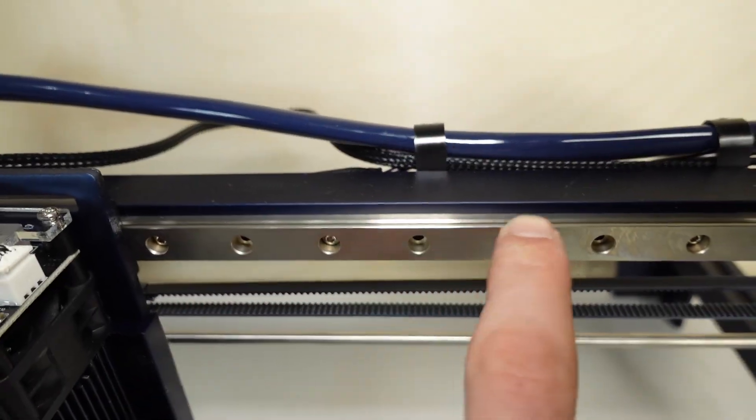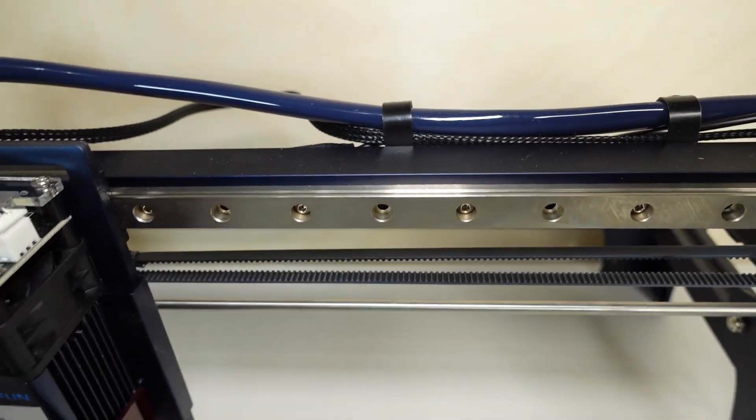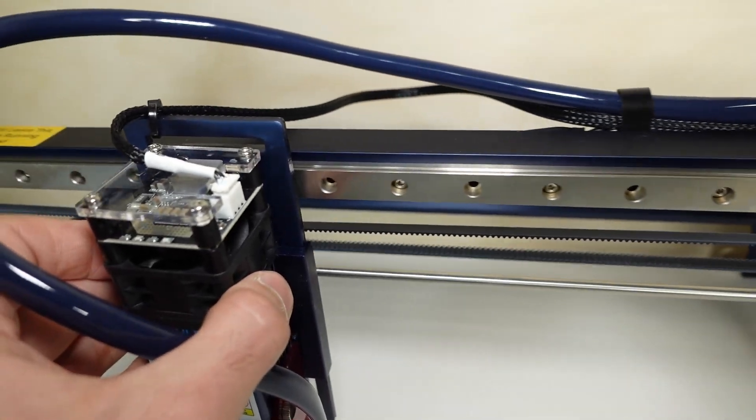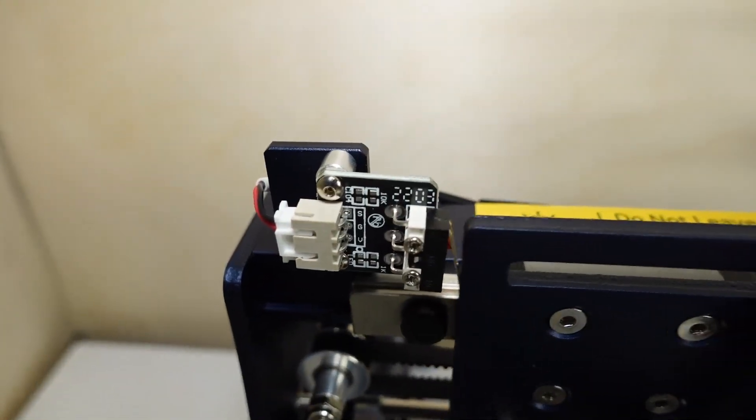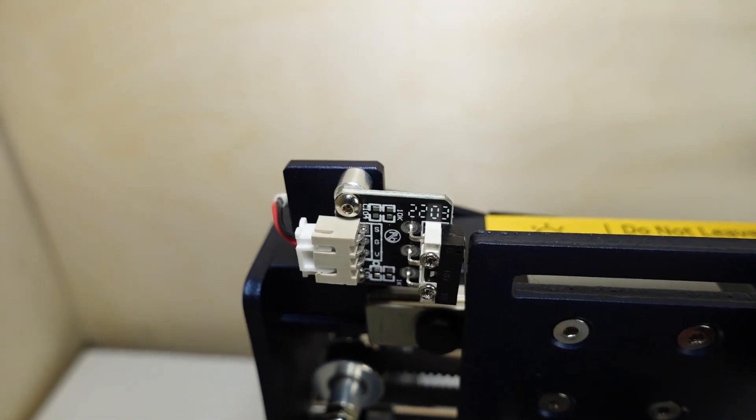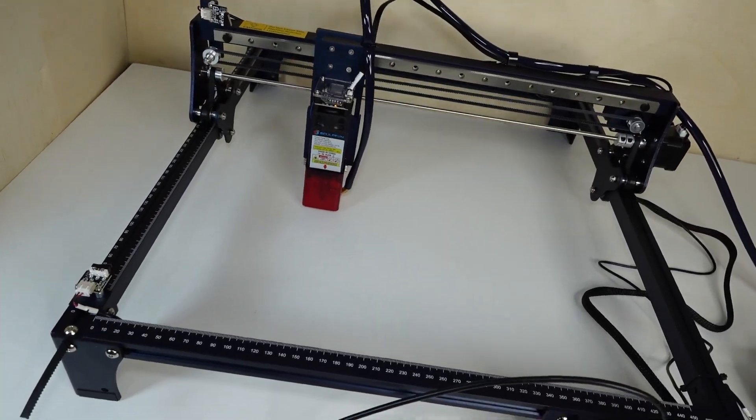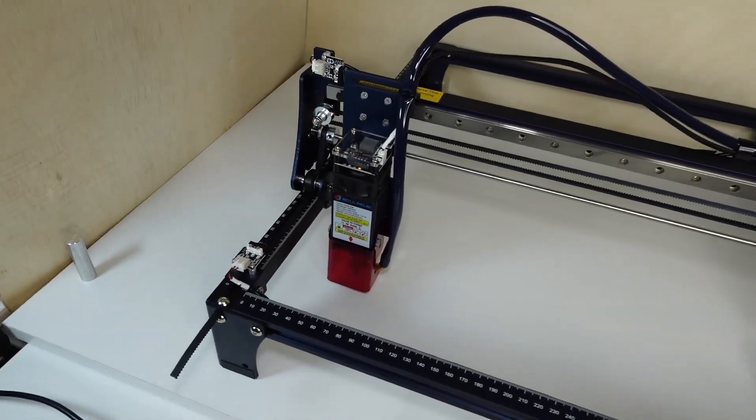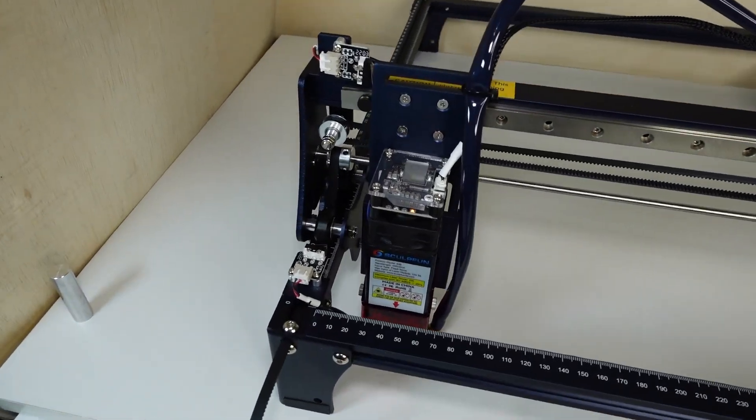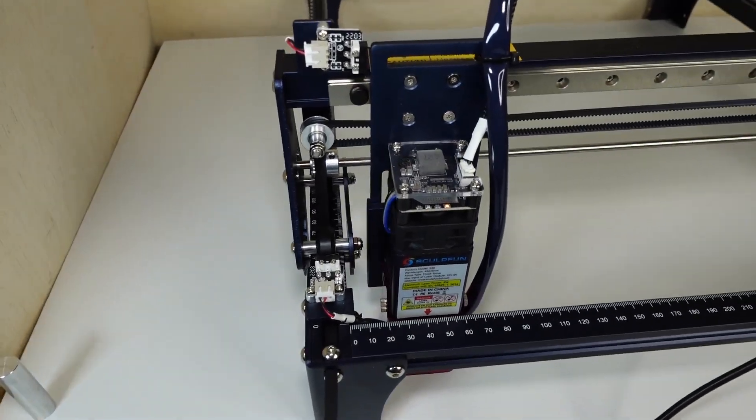As I said earlier, there are a bunch of features that set this machine apart from competition. One is the linear rail which we already discussed. The second are the limit switches that allow the machine to have a fixed origin and work in absolute coordinate, which gives the machine a touch of professionality.